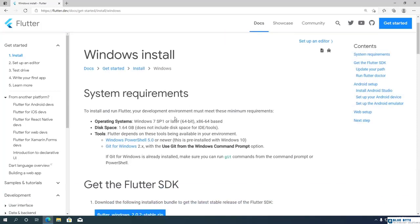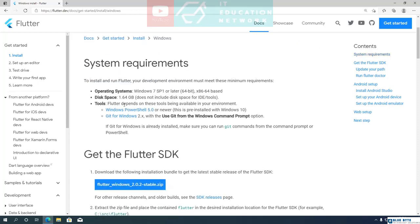These are some of the minimum system requirements you will need to install Flutter on your computer. You will need Windows 7 or later. As for disk space, you will need 1.64 GB, but it does not include space for IDE and other tools, so practically you will need about 5 to 10 GB. Flutter also depends on having Windows PowerShell and Git for Windows installed.